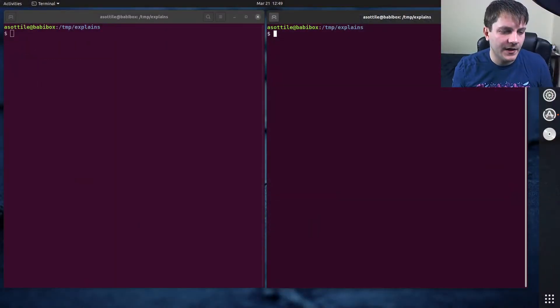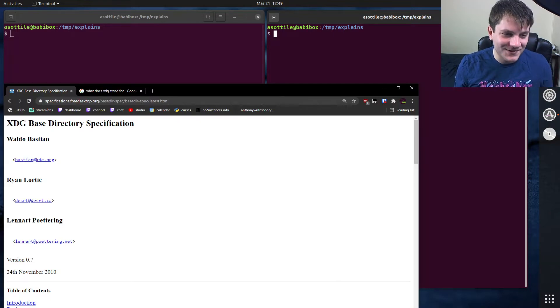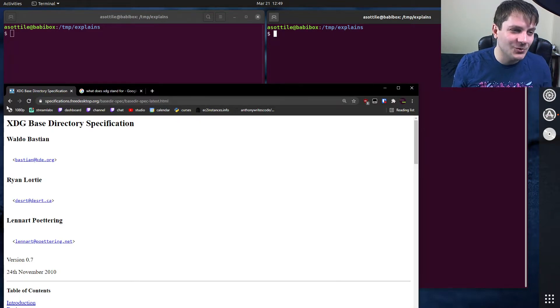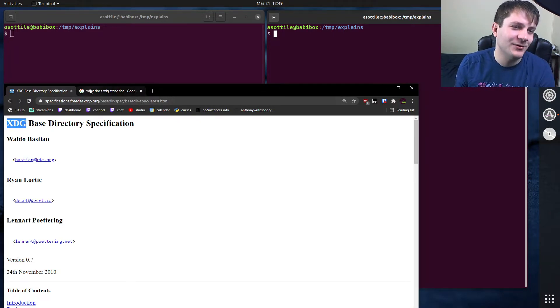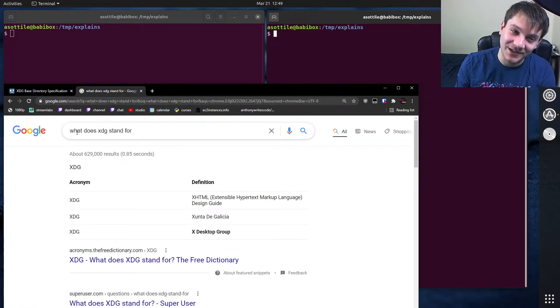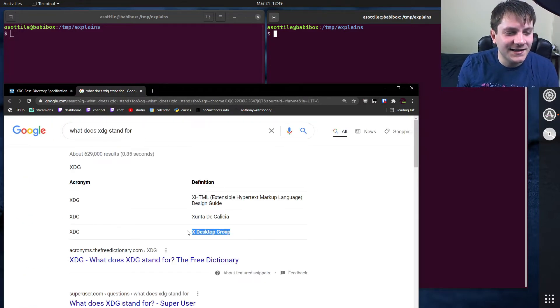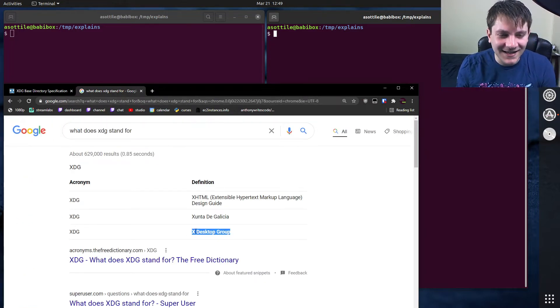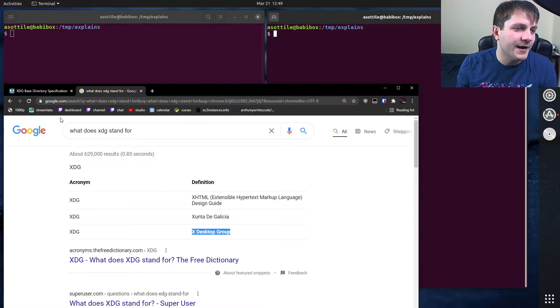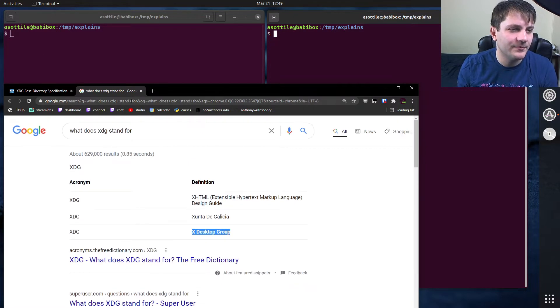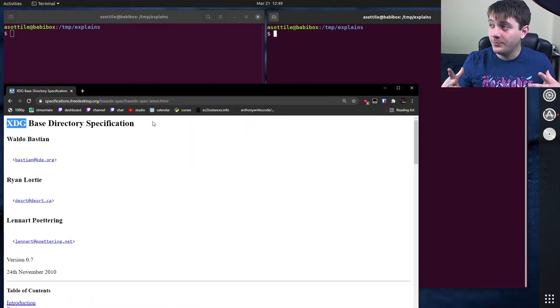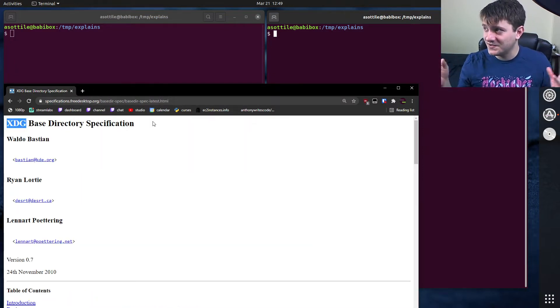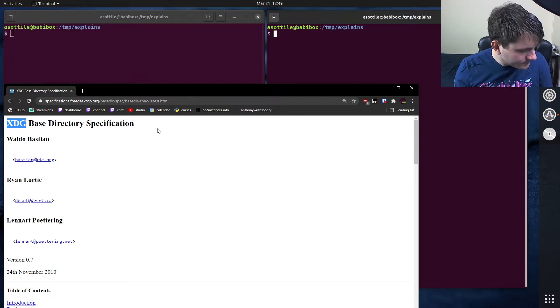Okay, so first off, I didn't even know what XDG the letters stood for. So right before this recording, I googled what does XDG stand for? And it stands for the X Desktop Group, which is a consortium of individuals that decide how Linux desktops should work, essentially.